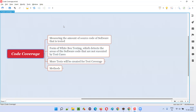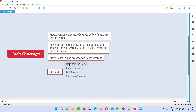Before understanding what is statement coverage, you have to understand what is code coverage. Under code coverage, there are different techniques or methods or ways. One of those ways is statement coverage.